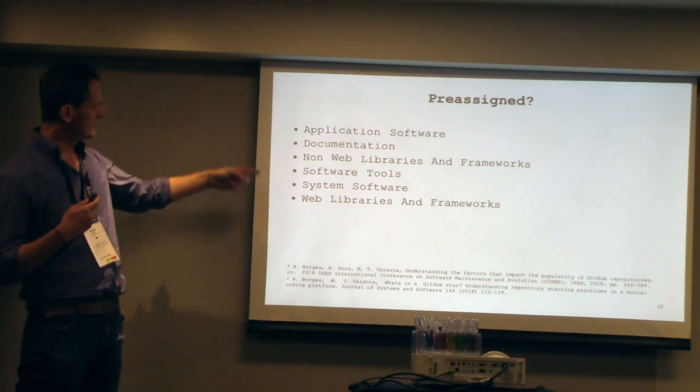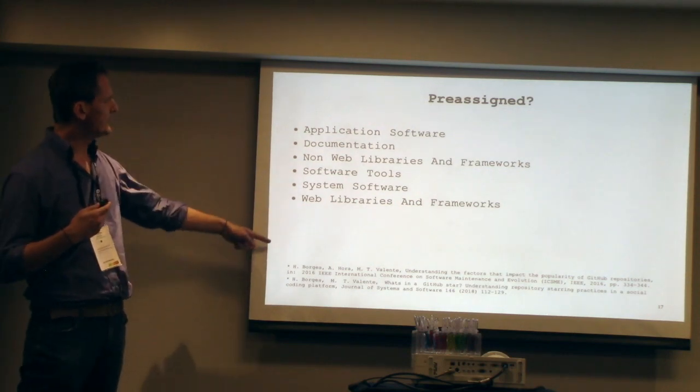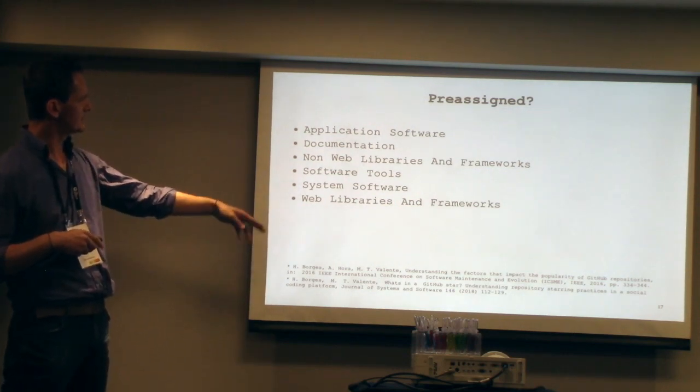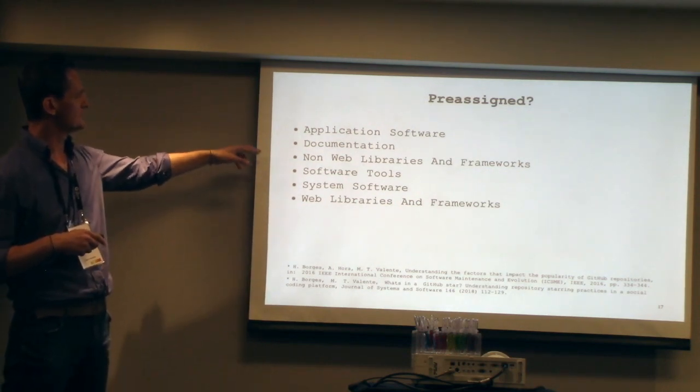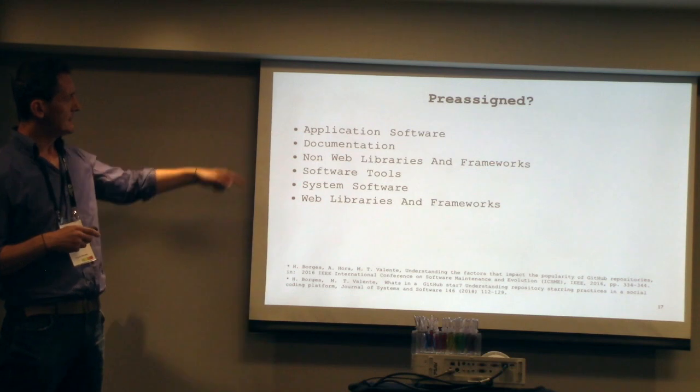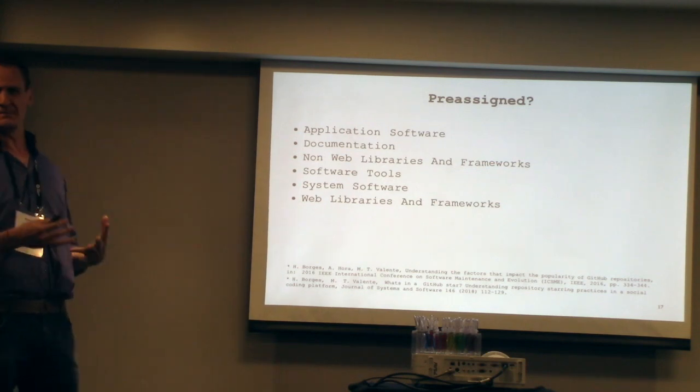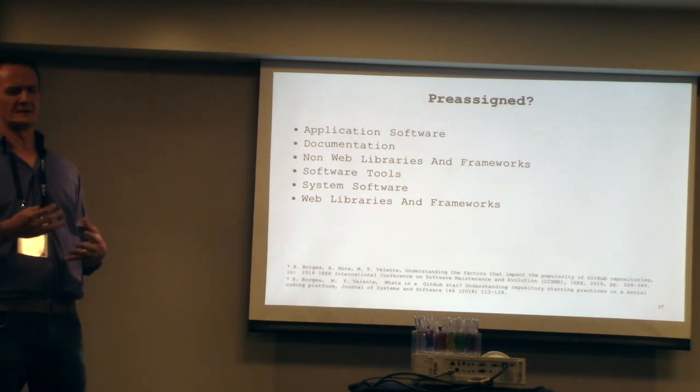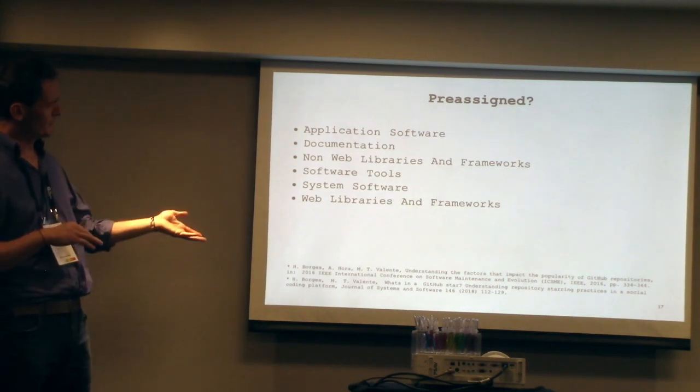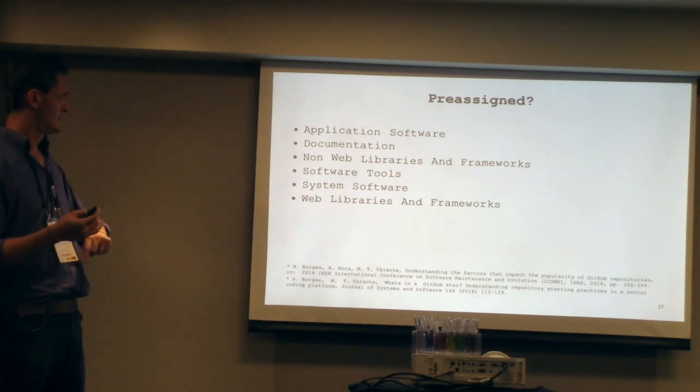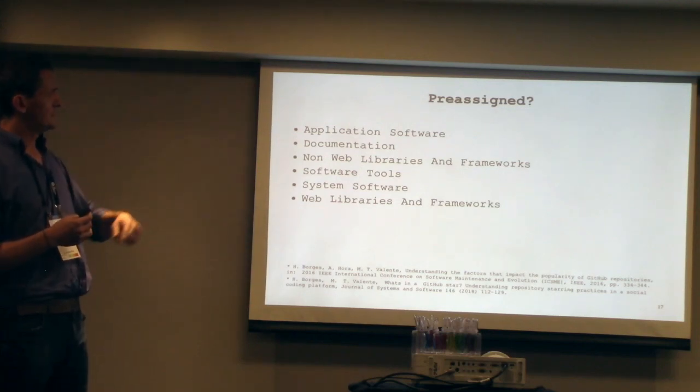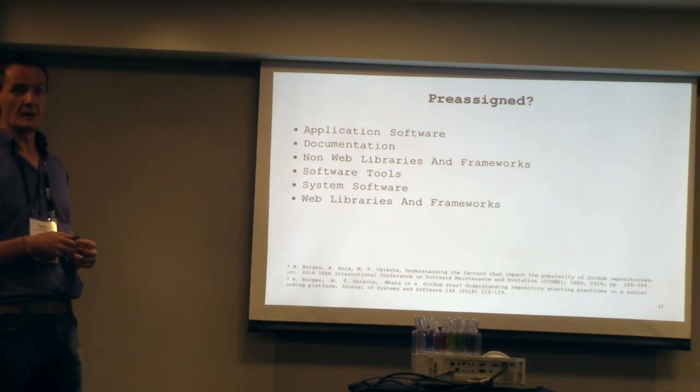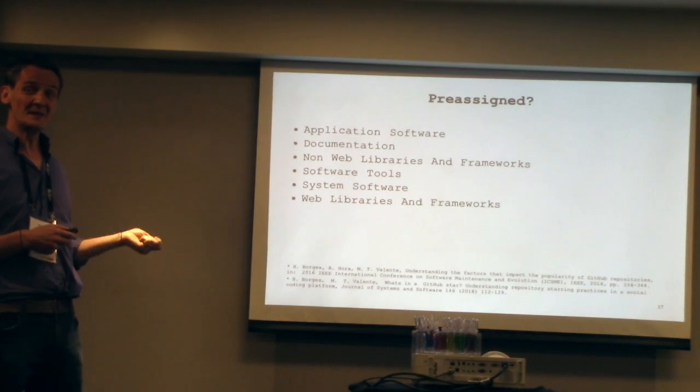There's a couple of papers from a couple of years back. They're saying we've got six basic categories: web libraries, documentation projects, software tools and systems, and so on.